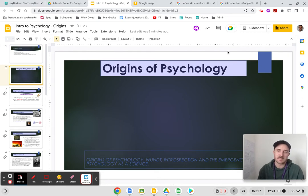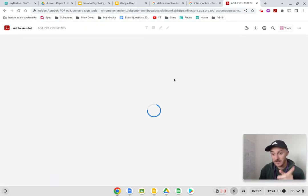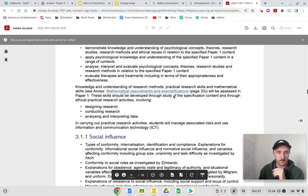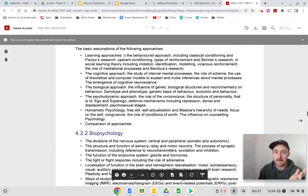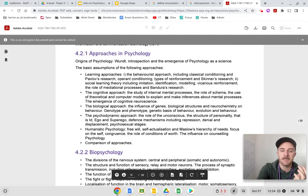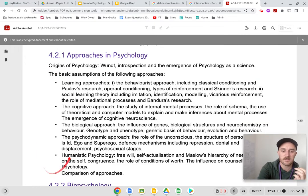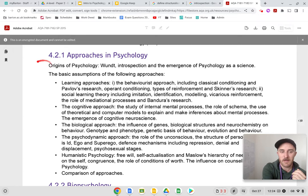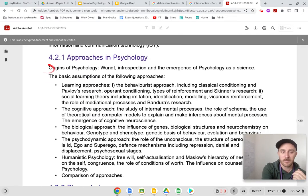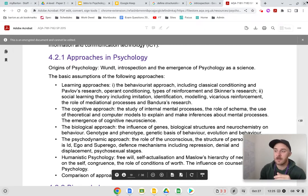This is a weird one, and a lot of students overlook it. In the spec, if we go to approaches, it sometimes gets missed because everything else has bullet points but this topic at the top does not. So you do need to know about Wundt, introspection, and the very basics of the emergence of psychology as a science.